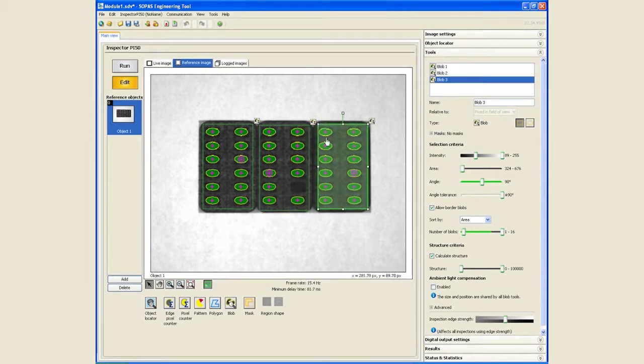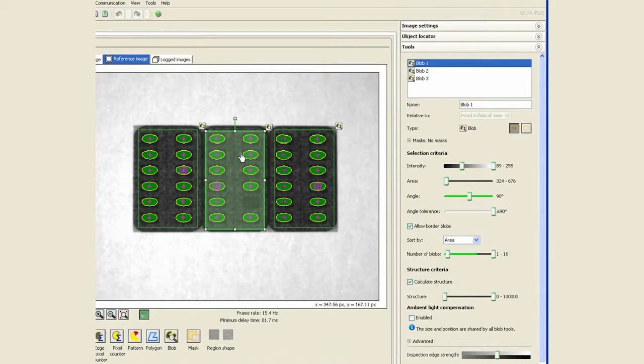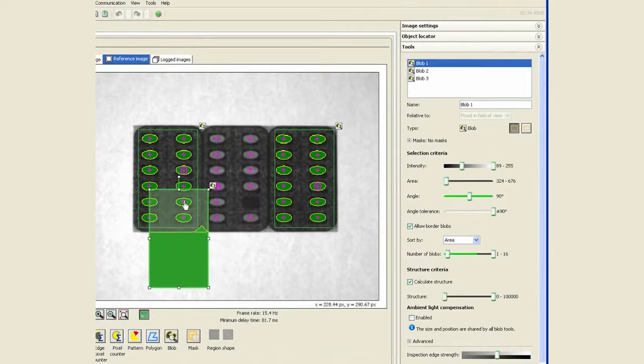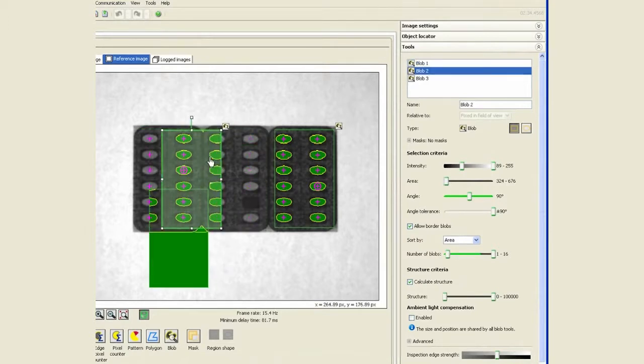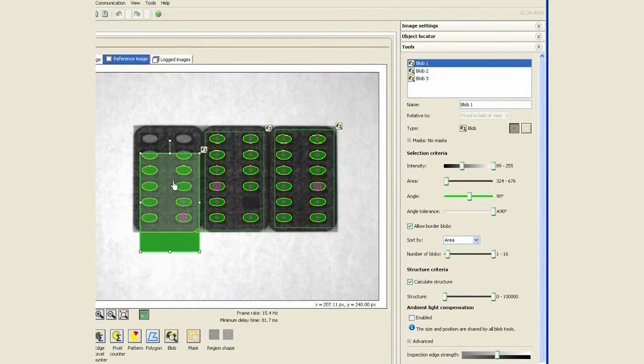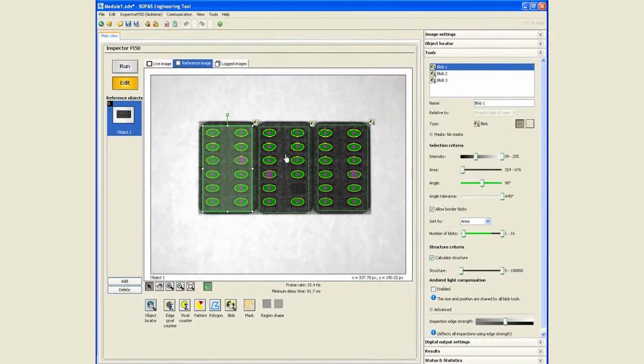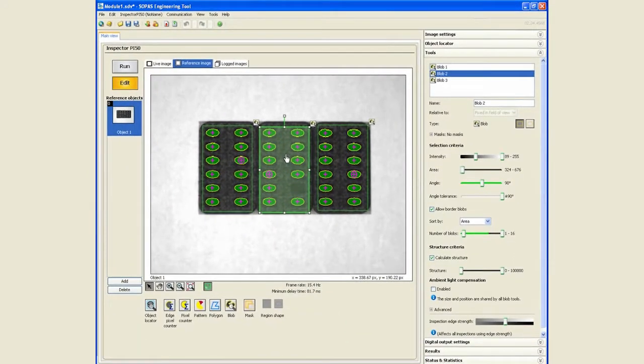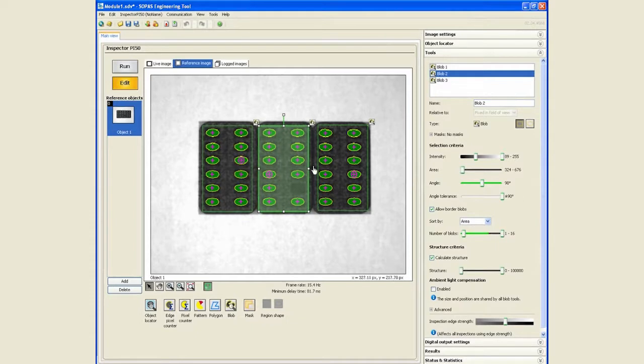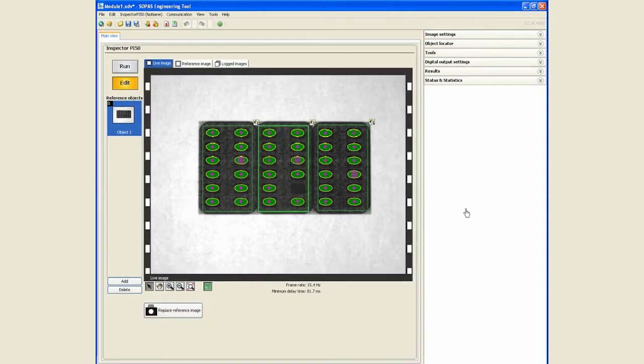So now this is blob 3, this is blob 1. To make this more logical, I'm going to move blob 2 over here so we have everything in order. Remember, we are assuming that the part presentation is reliable, so these three packets are going to appear in the same position every time, and there's a trigger sensor that's telling the camera when to take snapshots.